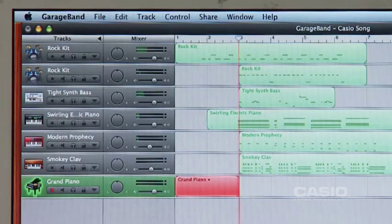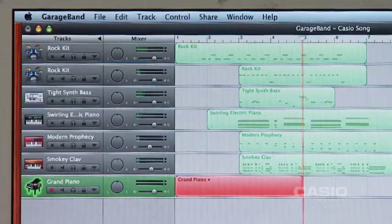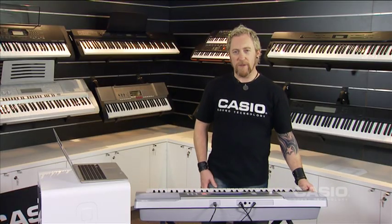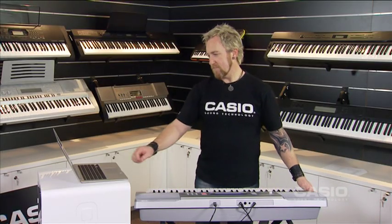Now I'll show you how to turn your Casio keyboard into a MIDI controller and record a song using your computer. I'm using GarageBand in this case, but you can use any computer-based MIDI recording program. For my first part, I'll record the kick and snare of my drum track.